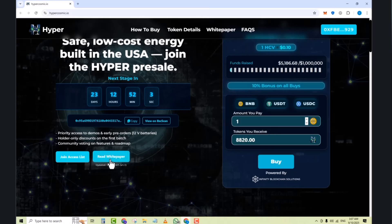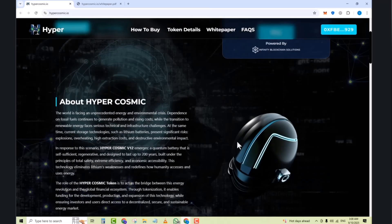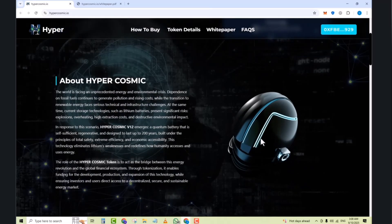So guys, here's the white paper. Click on the white paper and you can see all updates. Next we have about Hypercosmic. The world is facing an unprecedented energy and environment crisis.